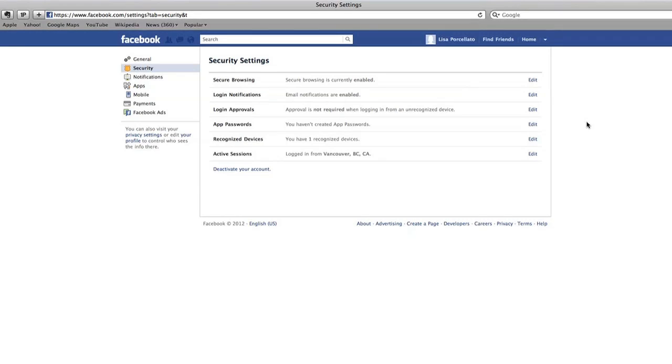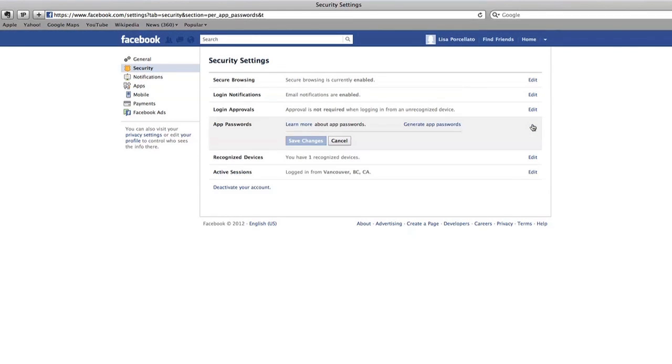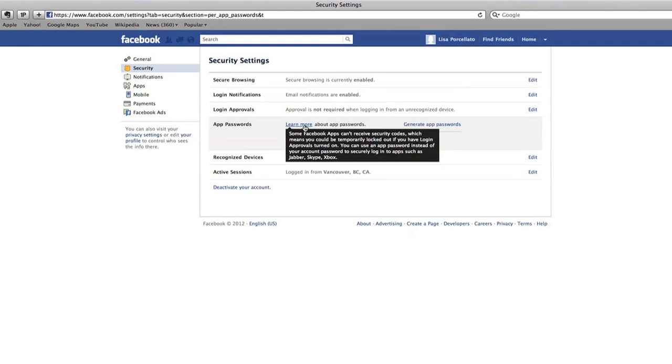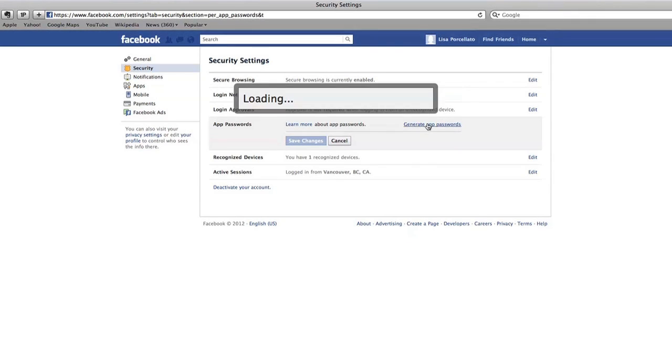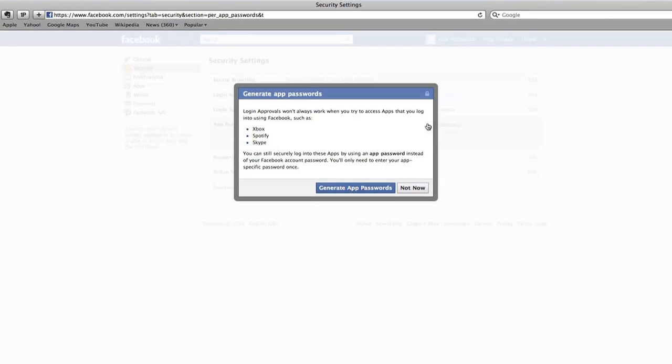If you use Facebook apps like Skype or Xbox, this next section is for you. Setting up an app password will let you use it without logging into your Facebook account. This is good if you want to use a Facebook app on your Xbox or on a public computer like in a library. If you want this protection, click Generate App Passwords and follow the steps. This section is not for everyone, so feel free to skip it.